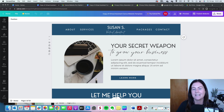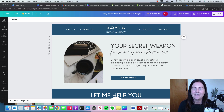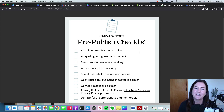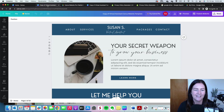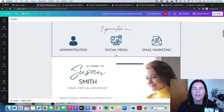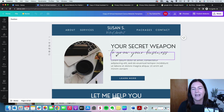You have your Canva website template ready to go — you just need to customize it, edit it for your business, and then publish it live online. If you purchased the template, you will have received the pre-published checklist, so I recommend working through every step in that checklist. The first thing we need to do is work our way from top to bottom, replacing all of the text with text relevant to our business.